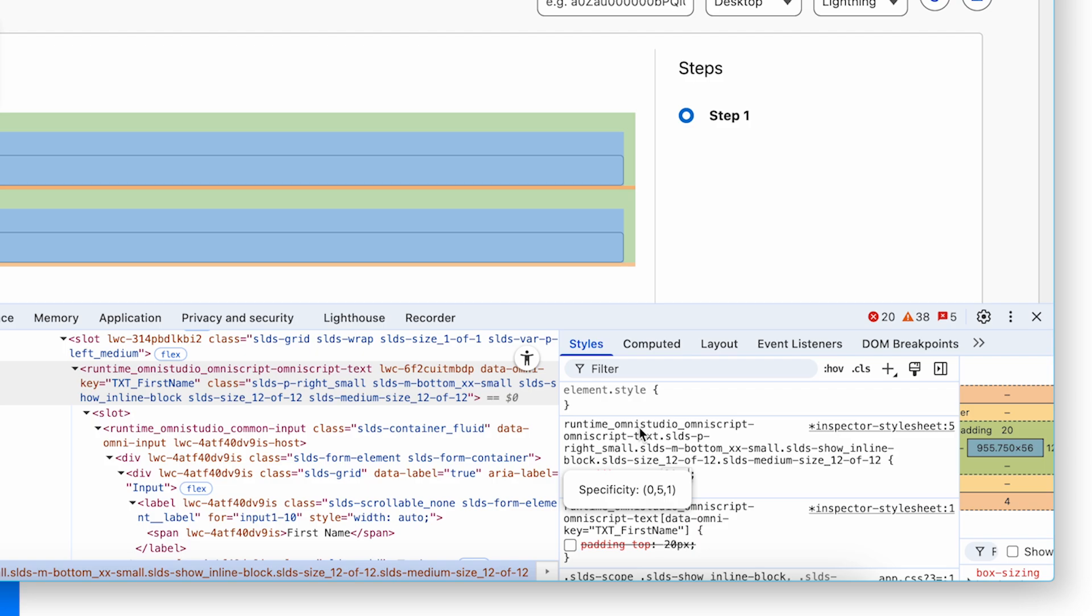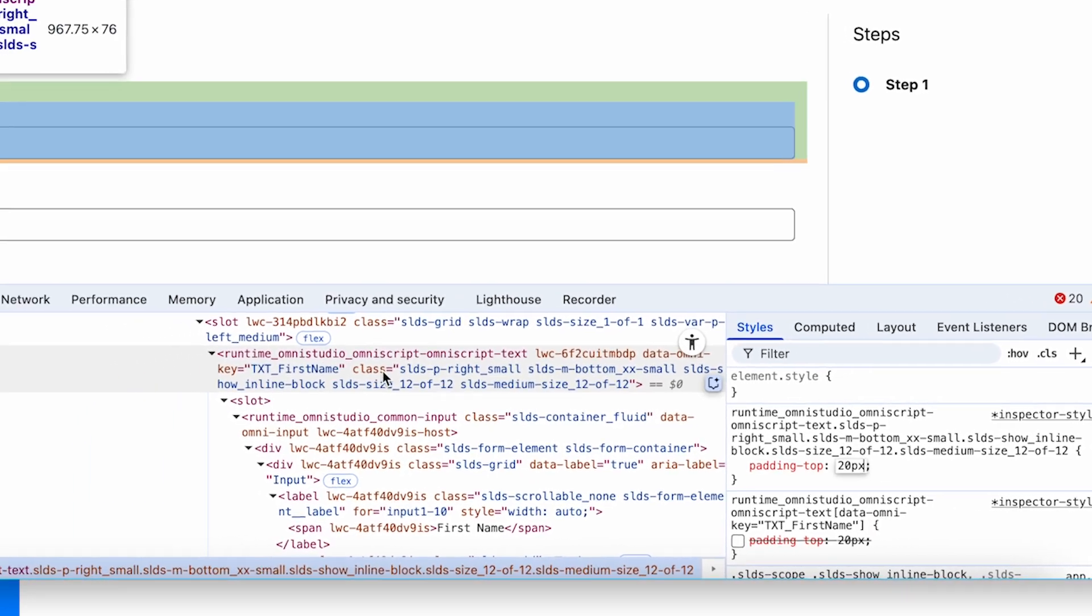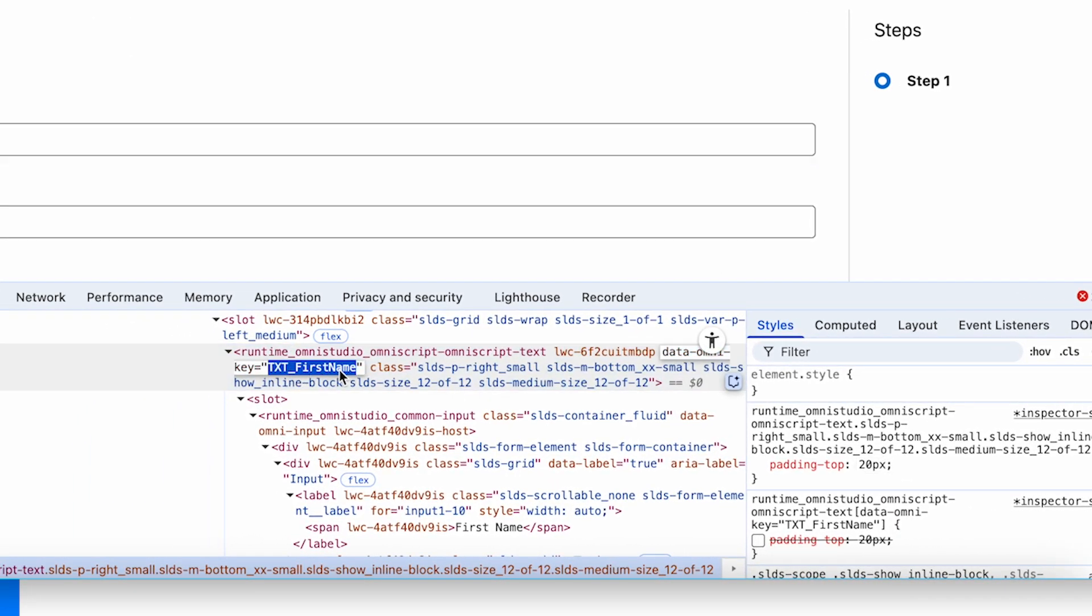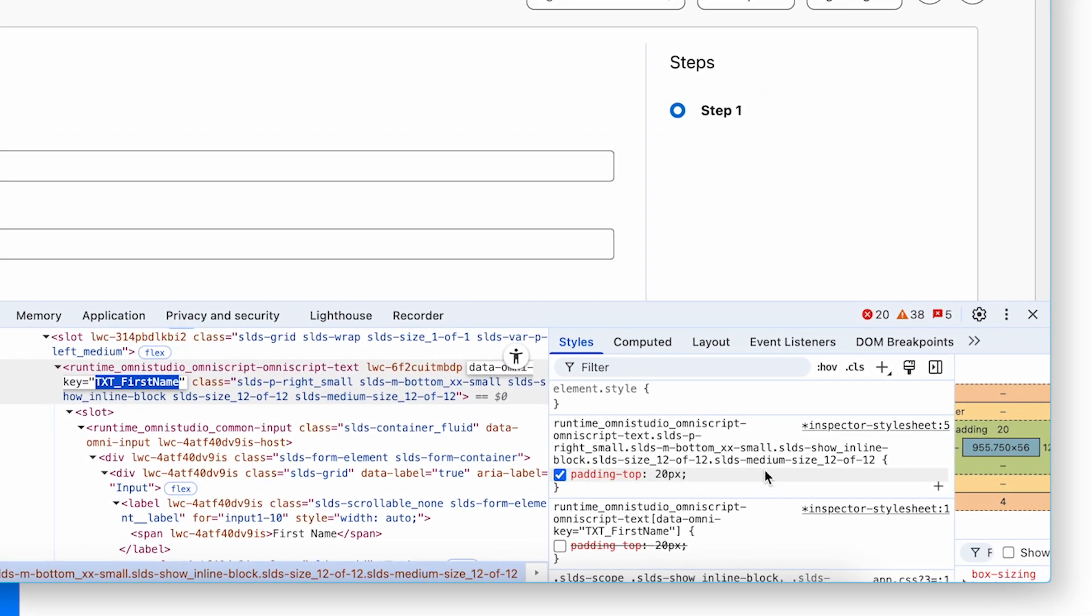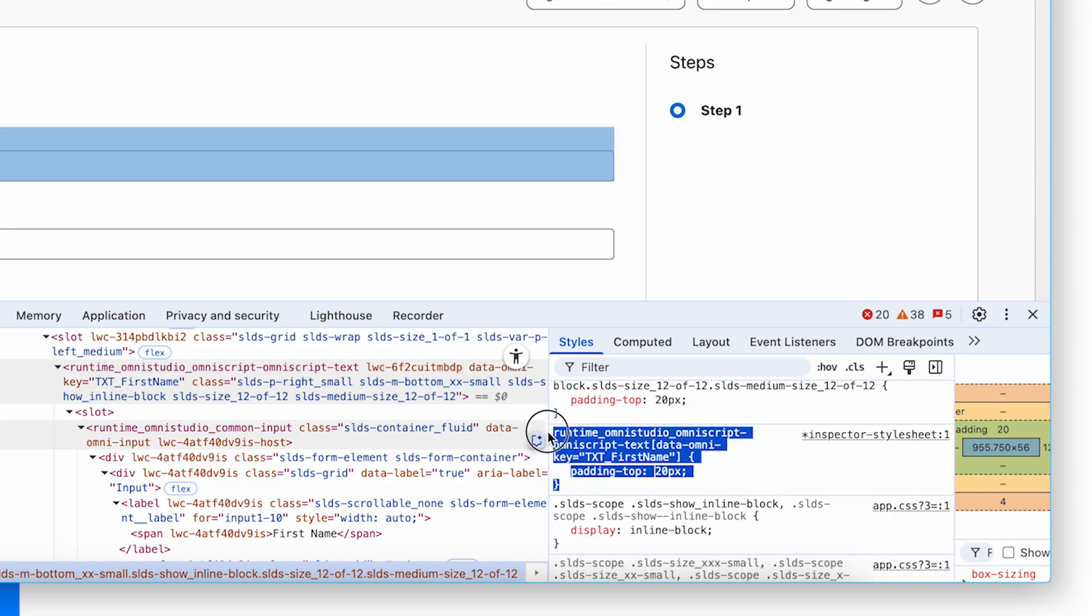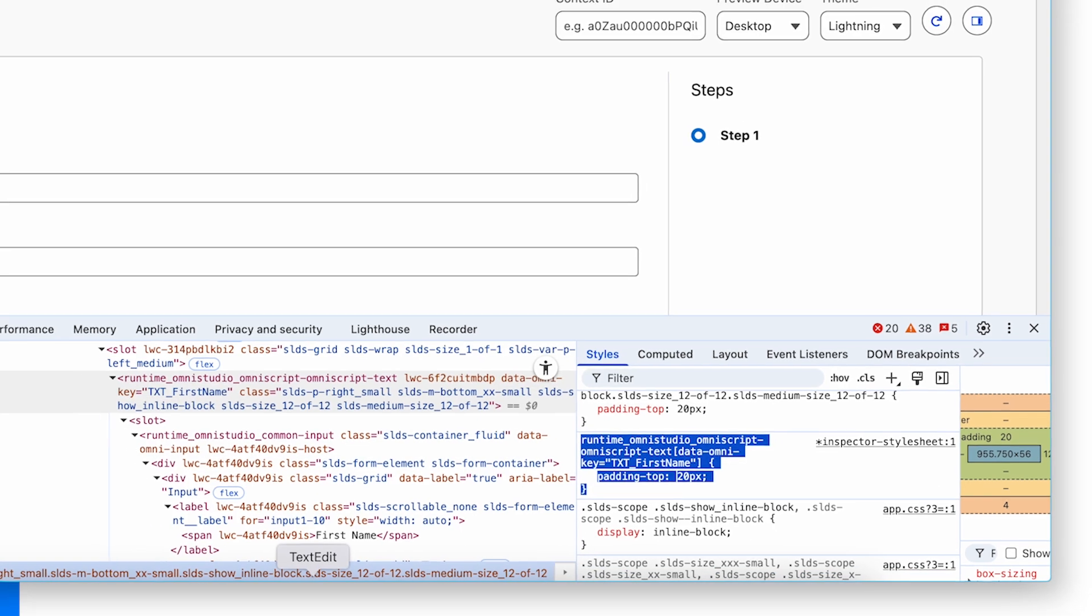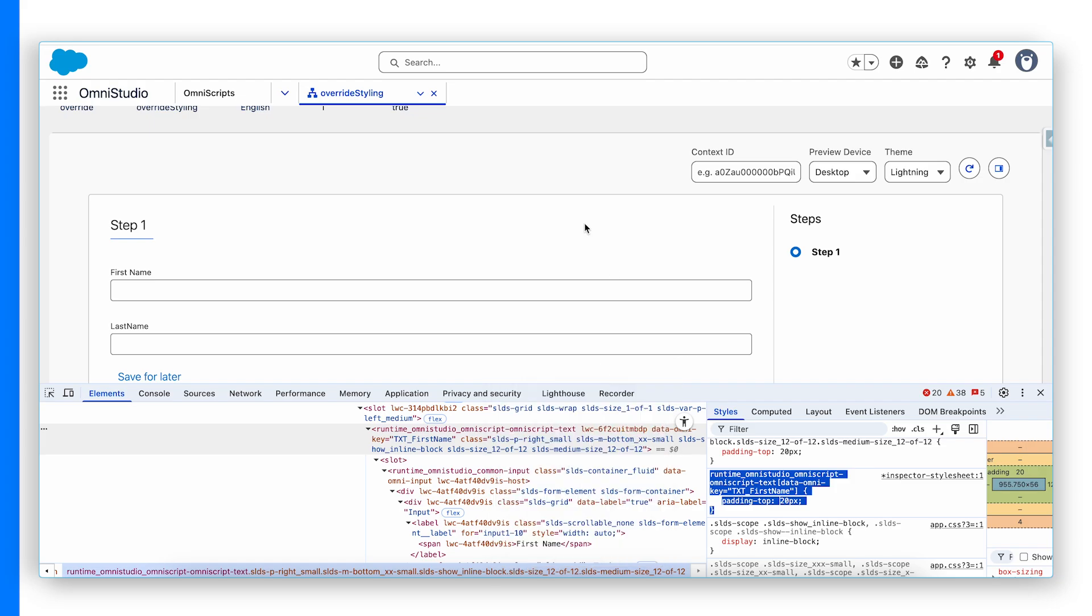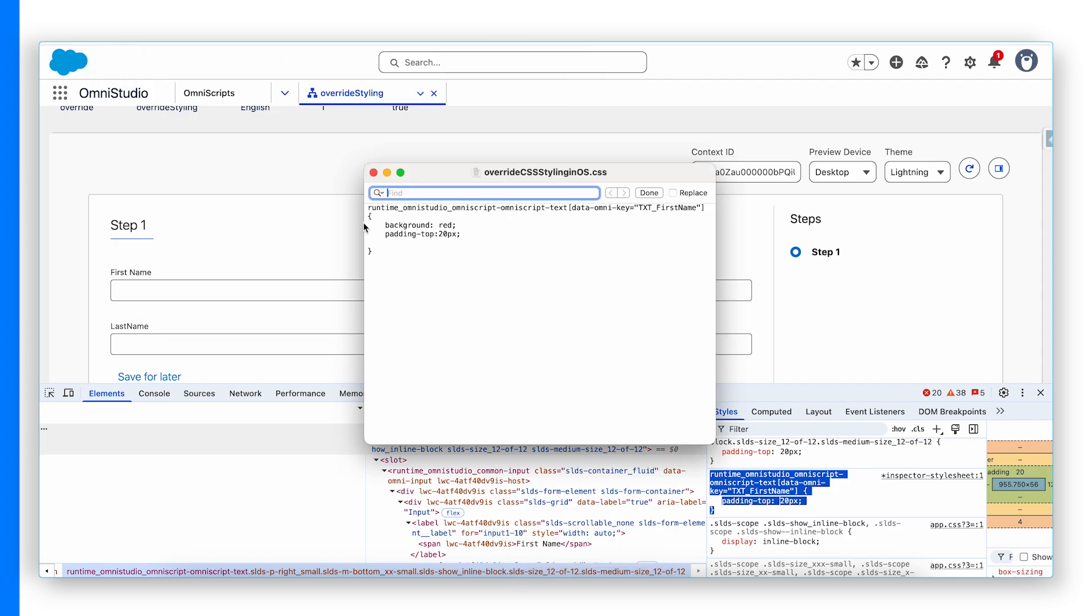That's why initially we targeted specific data Omni key with text first name only. Now what we're gonna do is we're gonna copy this complete CSS and I already did that in my override OS styling CSS.